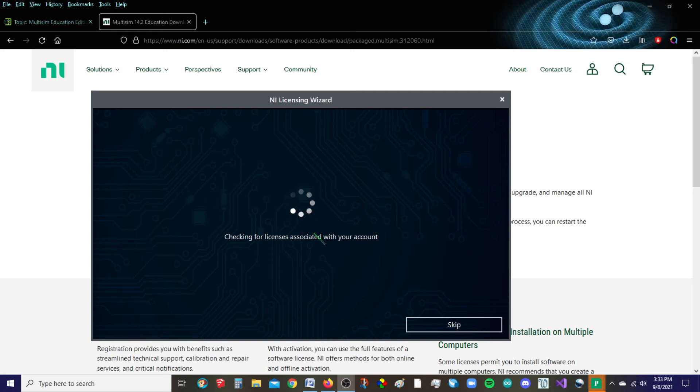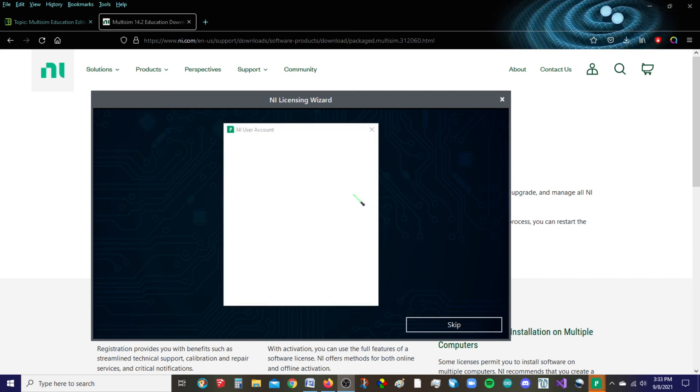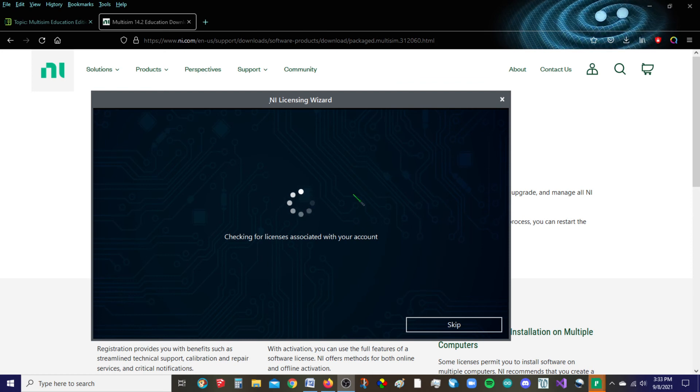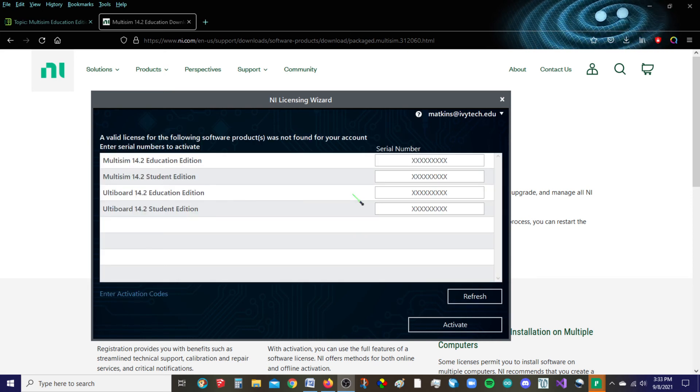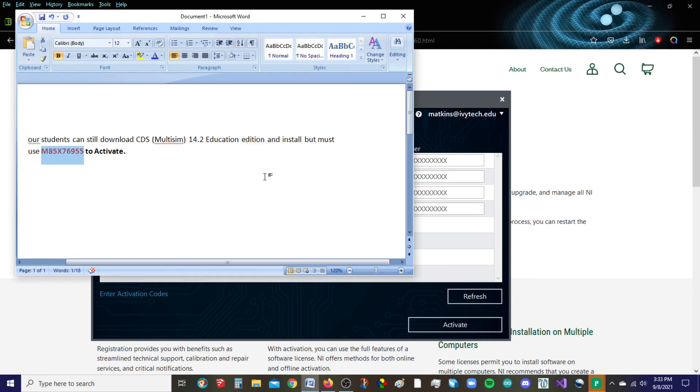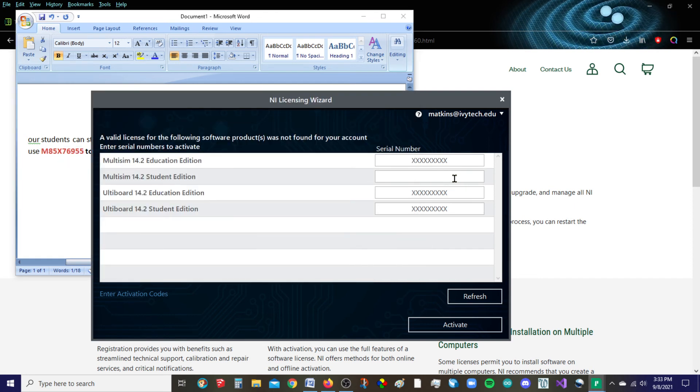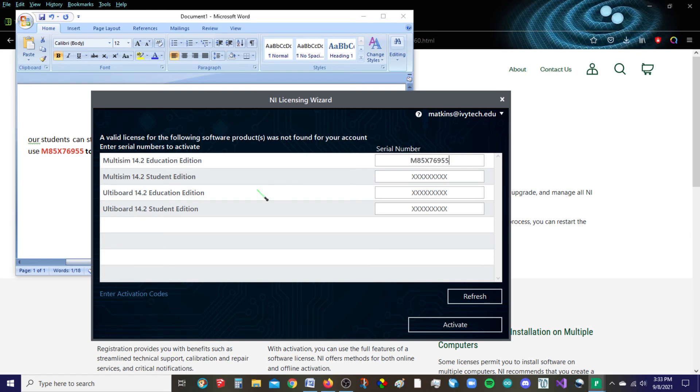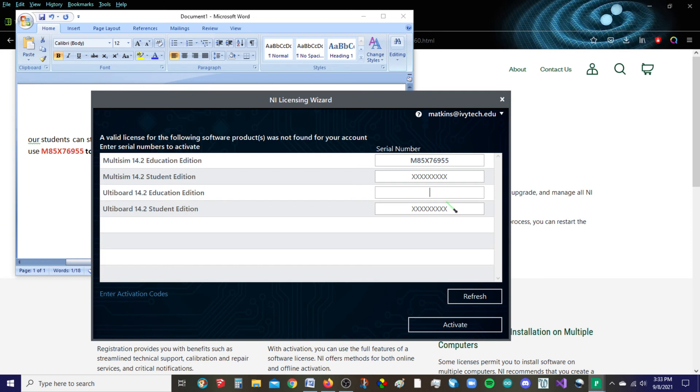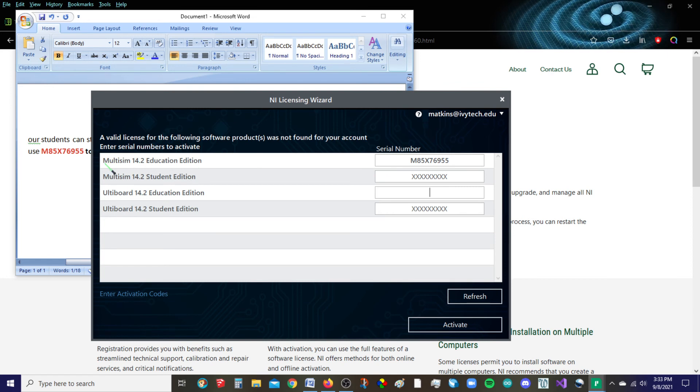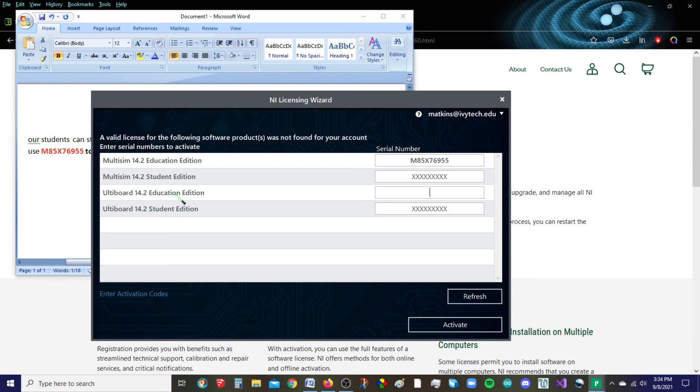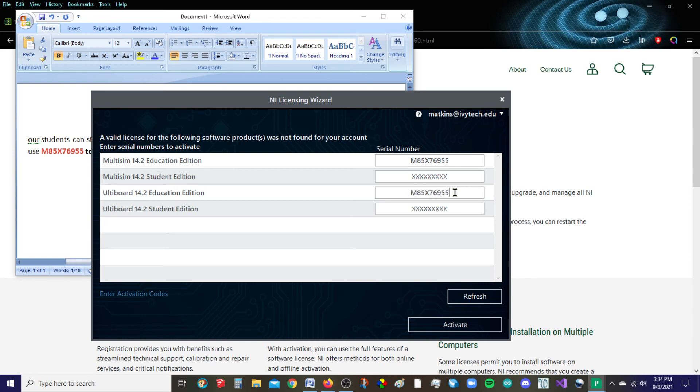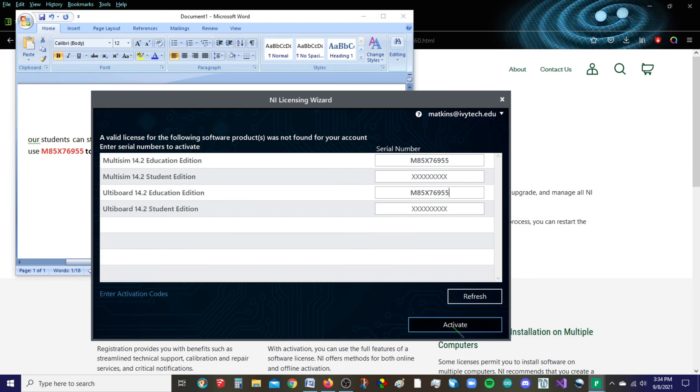Now we're to the licensing wizard. So we're finally to the place where we need to put this new serial number. So we want 14.2 Education Edition. I'm going to try to do it for the UltiBoard because I want both of those on there. UltiBoard basically takes your Multisim schematic and converts it into something that you can use to create a printed circuit board, a PCB. So if it's going to let me have both, I'm going to take both. So I'm going to put that serial number in both places here and then click Activate.